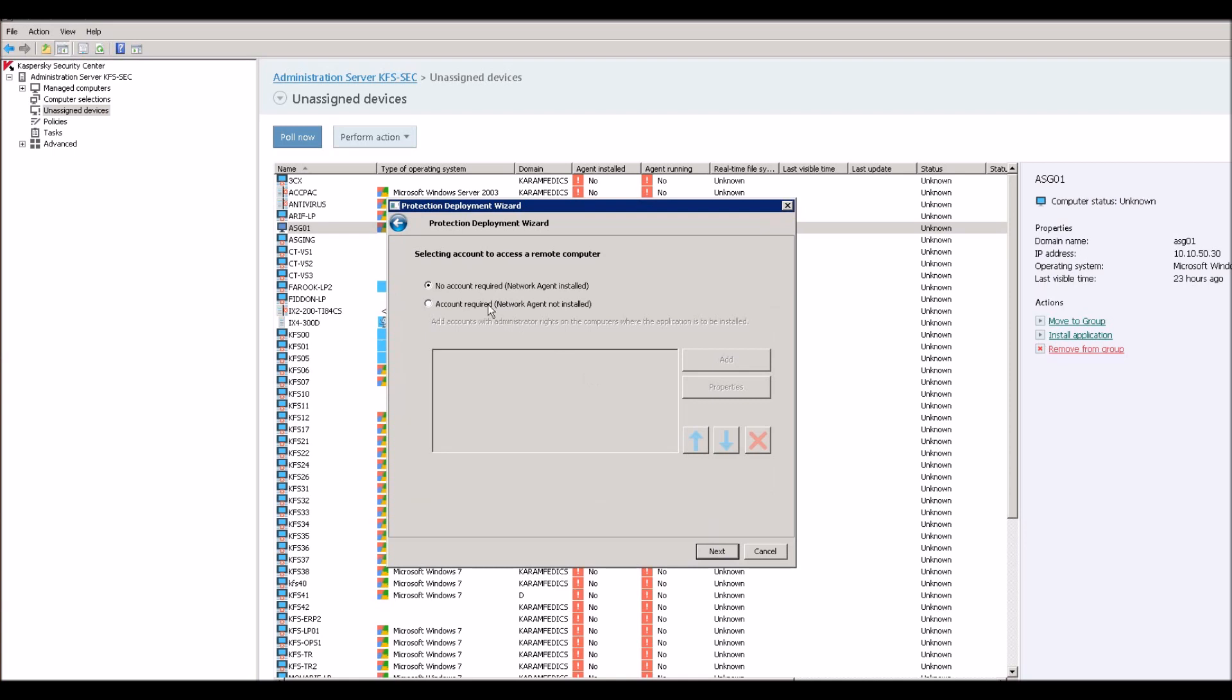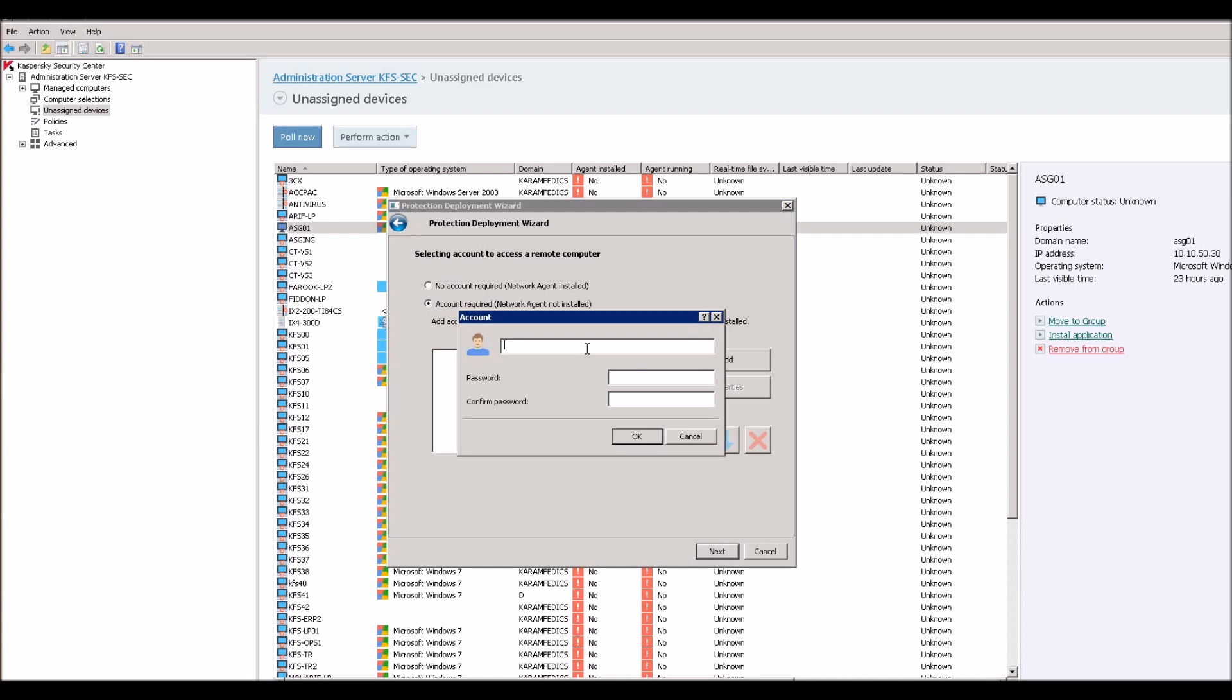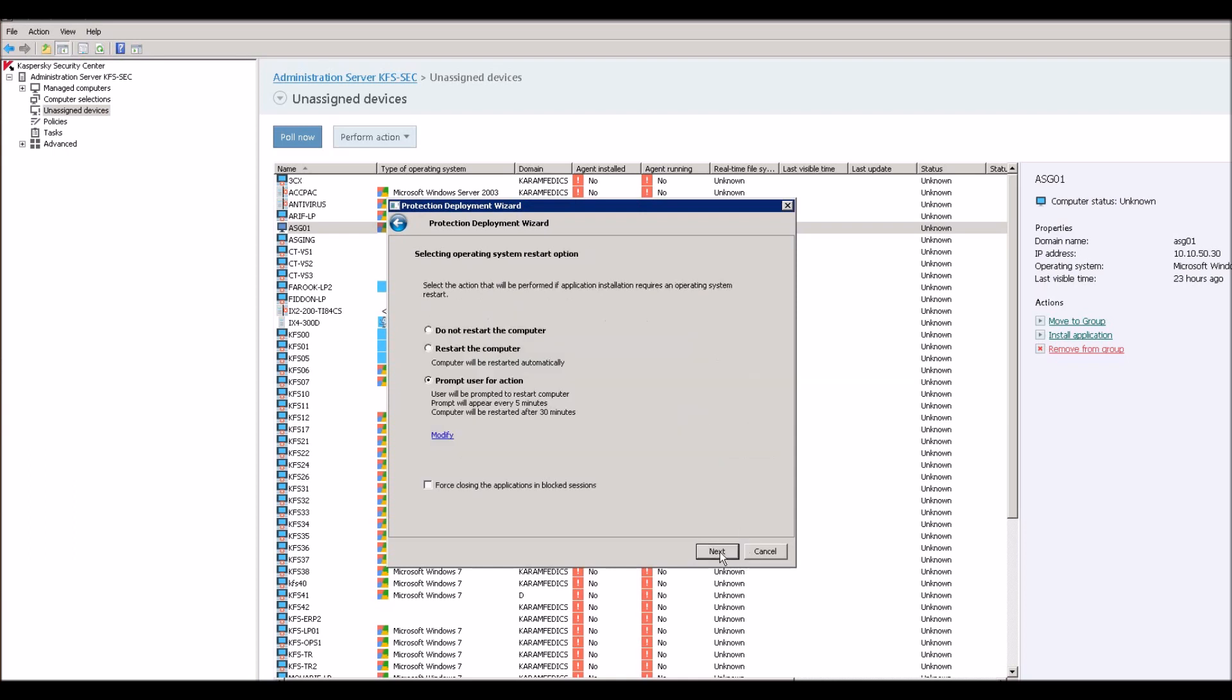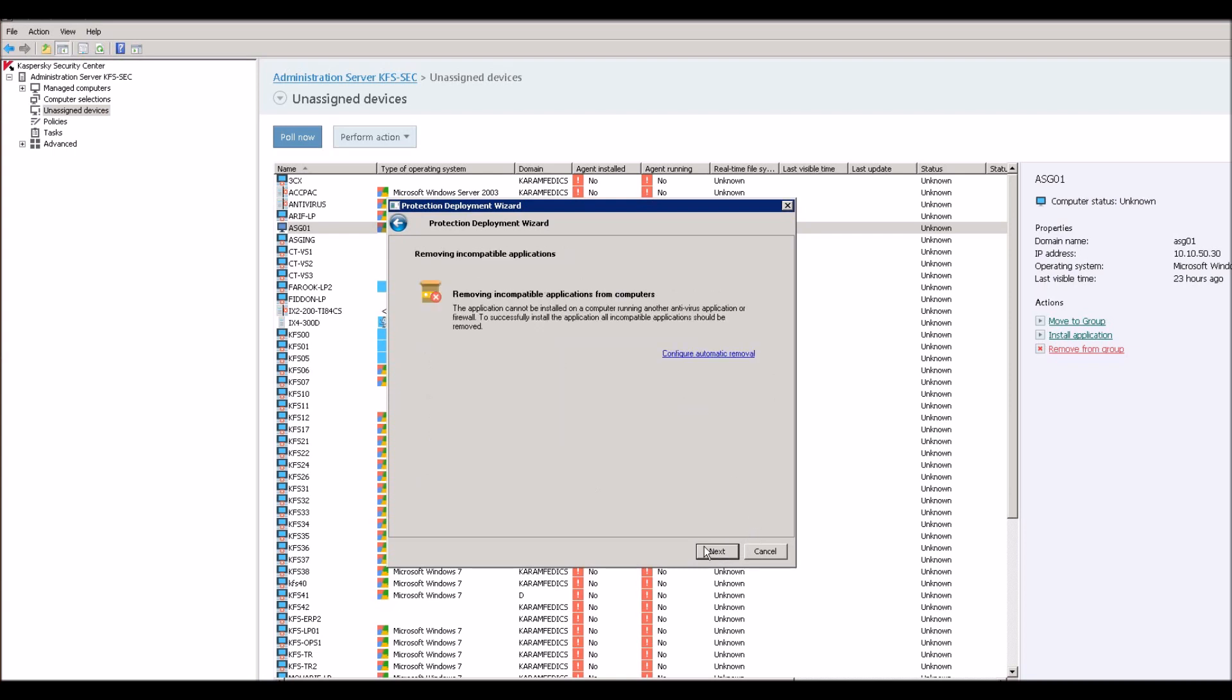Finish. Next. There are two options now. One option is no account required, network agent already installed, but there is no network agent installed. I will select this and I will put this account and password so there will be no deny request from my client. Restart the computer. Next.